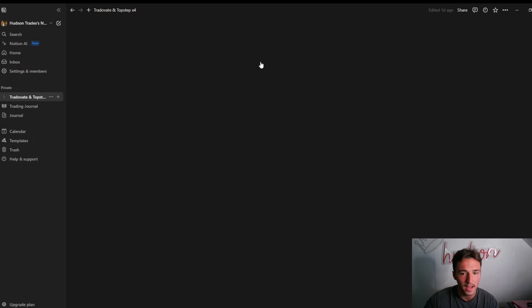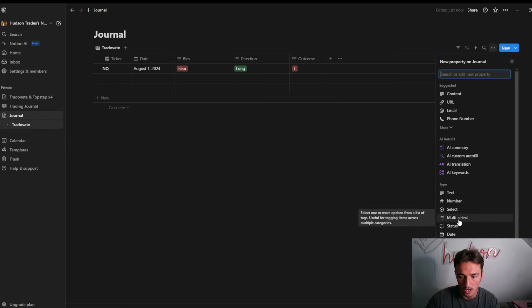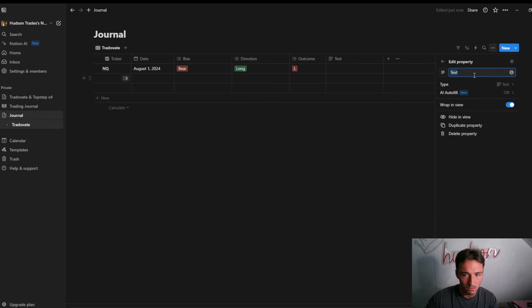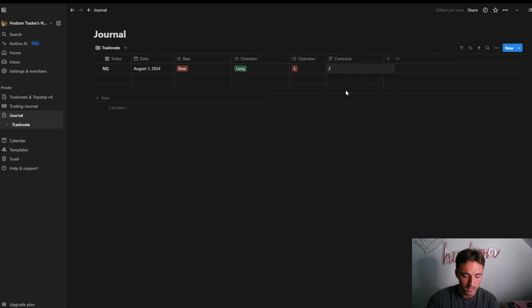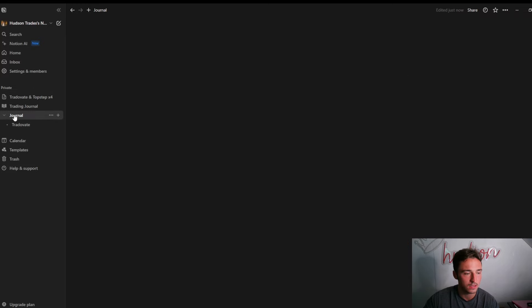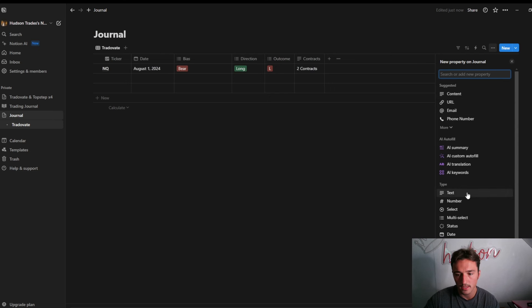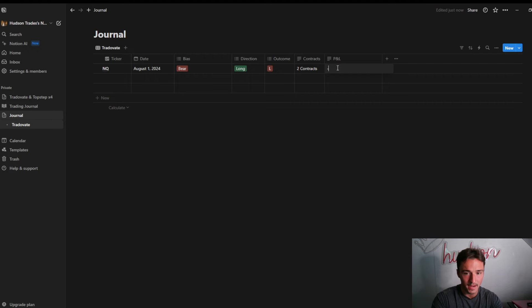Next, Contract Size is something I like to have so I know how many contracts I took. You can use Text or Multi-Select for this — I probably use Text but I have it listed as Multi-Select and I'm going to change that back to Select. So Contracts — you can put in two contracts like that. Now we're getting the template laid out. Next thing I have is P&L — go down to Text, not Number, because it removes the dollar sign. Label it P&L and we can say we lost minus $244.